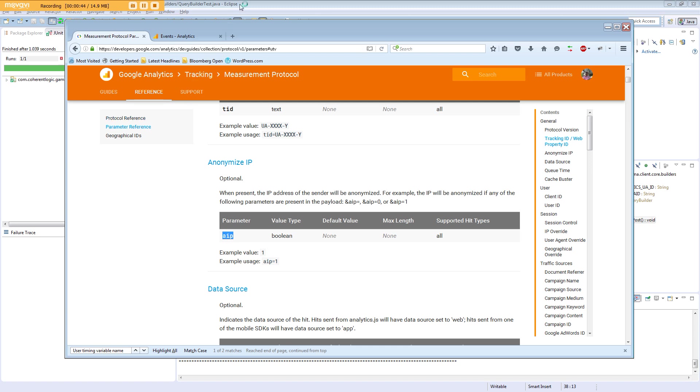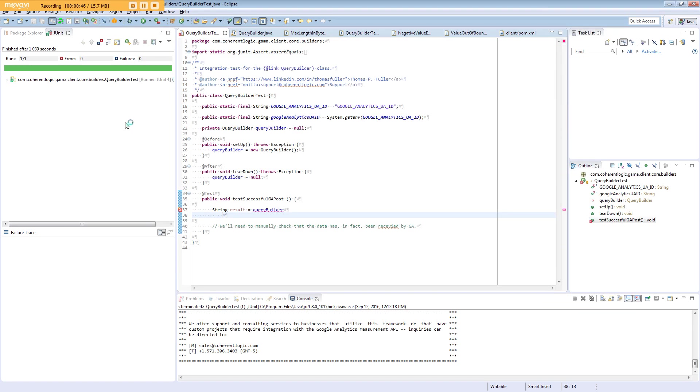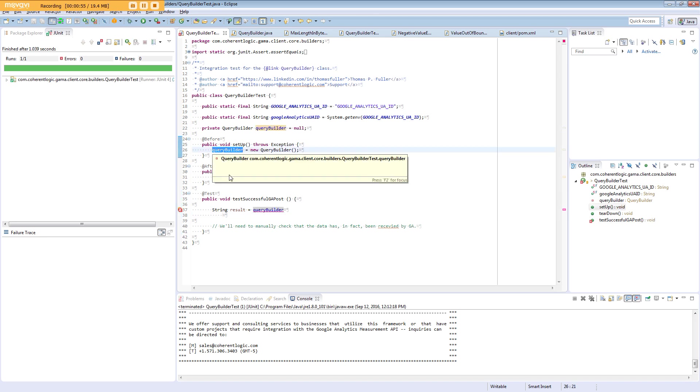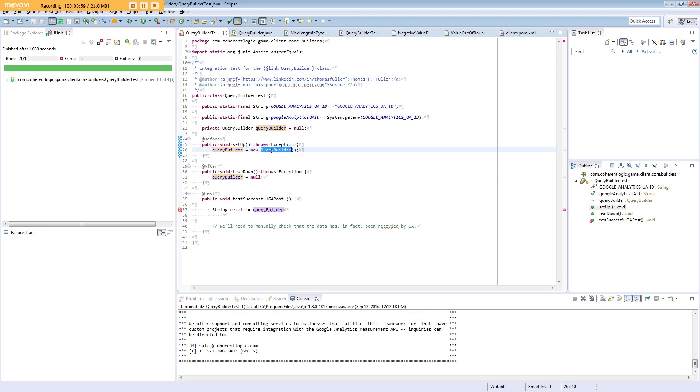We'll take a look at some code next. Here we have an integration test which uses JUnit, and we have a query builder. The query builder is instantiated using the default constructor. This is a Spring bean appropriate for use in enterprise applications, middleware, desktop applications, etc. We're going to build up a query and execute it.